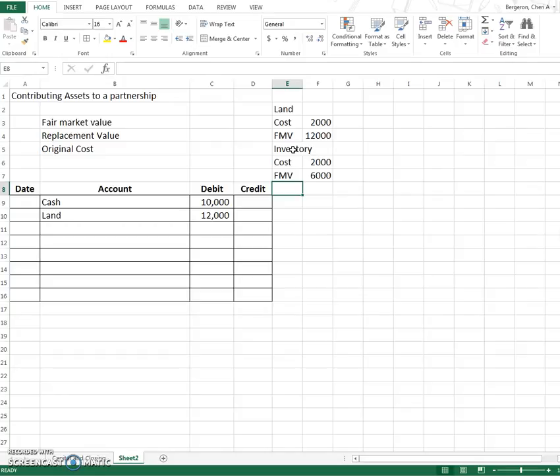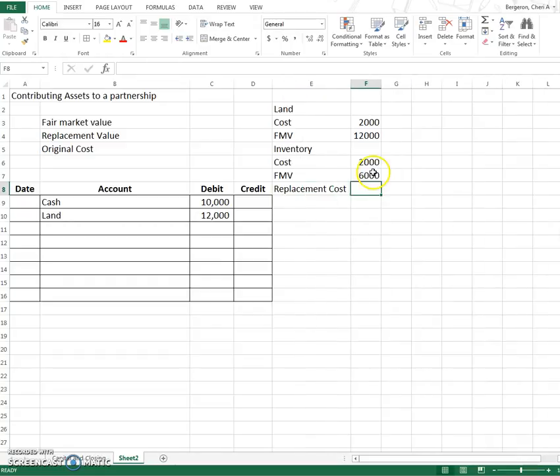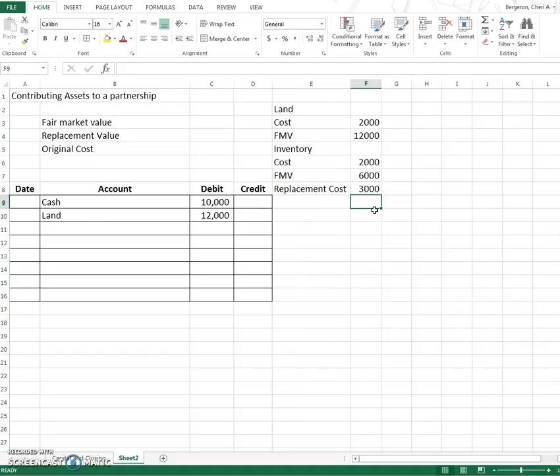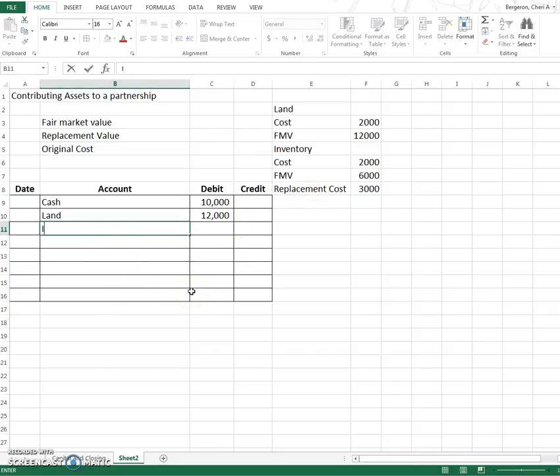Instead when we're talking about inventory that the partnership plans to resale, we've got to look for one more price cost which is going to be called replacement cost. So if that partnership were to go out and purchase it today, they would need to pay $3,000. So the only one that you use replacement cost for or replacement value is going to be when you have inventory. Merchandise inventory or just plain inventory.